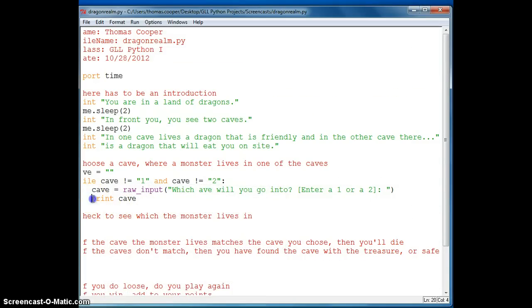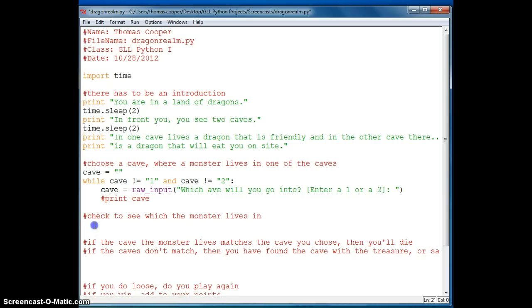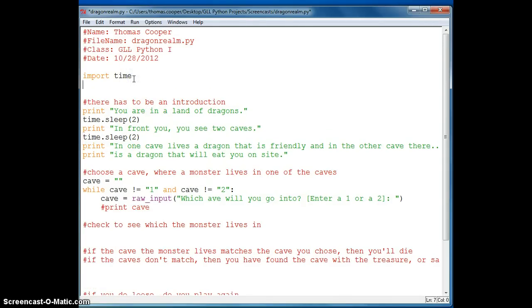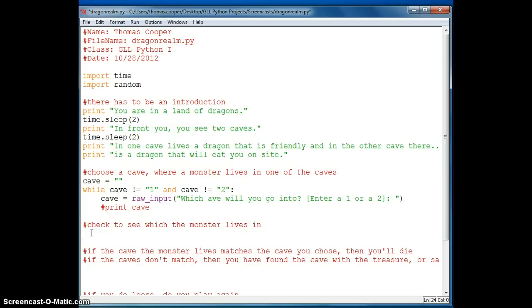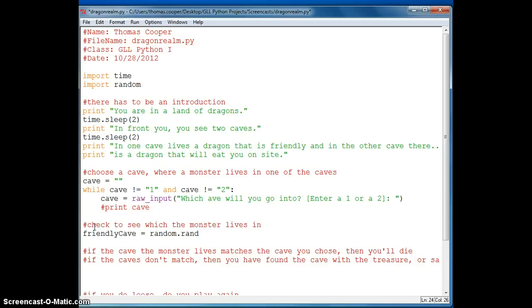I am going to comment out this print statement because we don't need it right now. And now we need to check which cave the monster lives in. So we want to have the monster not live in any one particular cave, so we want to add the random library. So we will import random. And now we will generate a random number to see which cave the dragon is in. And we want a one or a two.